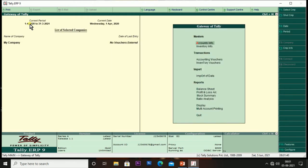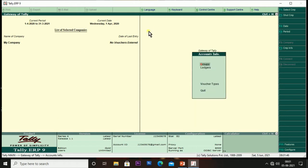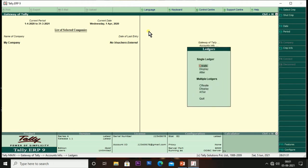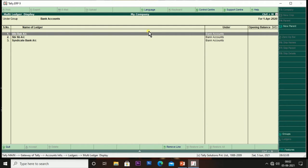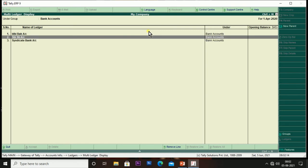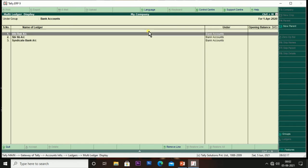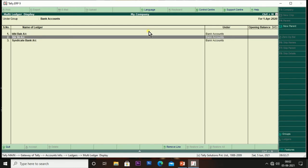The second method is how we can display multiple ledgers. Switch to Gateway of Tally screen, select Accounts Info, then select Ledgers, then go to the Multiple Ledger section and select Display. We can select Bank Accounts to display the ledgers related to that group. If I want to make some changes here, it is not possible — we can only display the ledgers using the Display option.